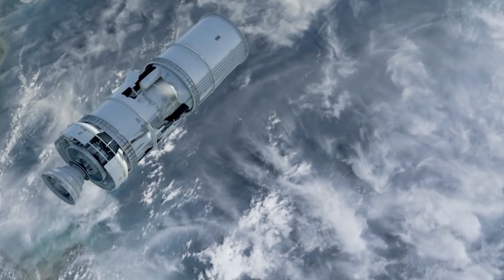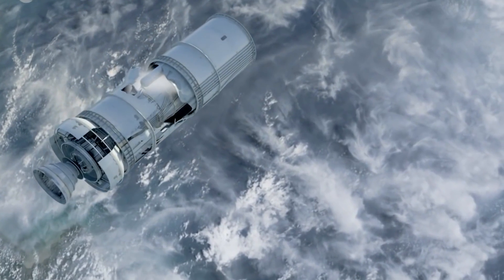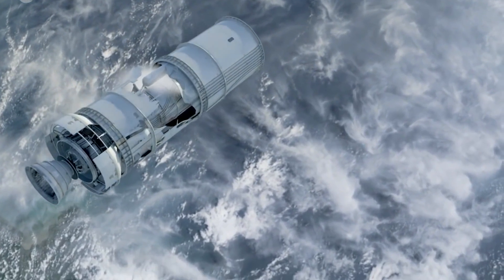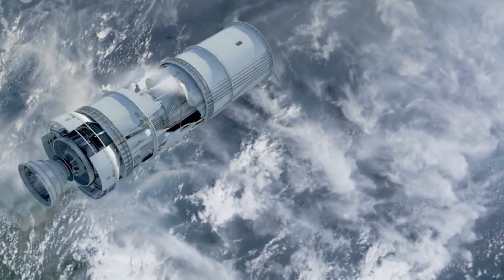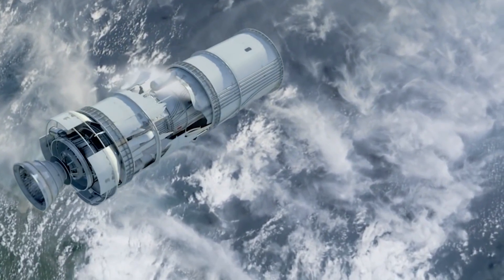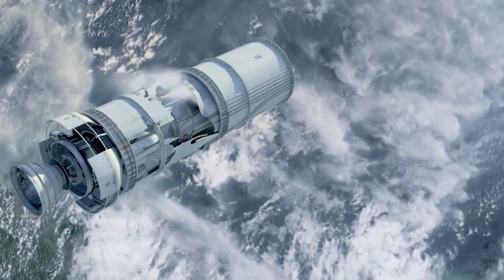And that's not even counting the smaller pieces. If you count those, it's closer to 500,000 objects. Launch adapters, lens covers, and even flecks of paint can punch a crater in critical systems.